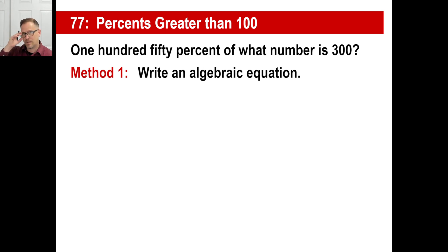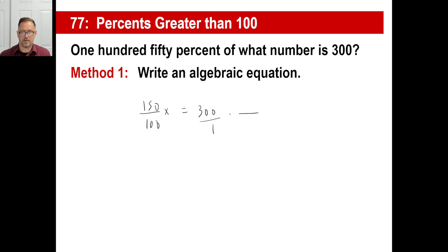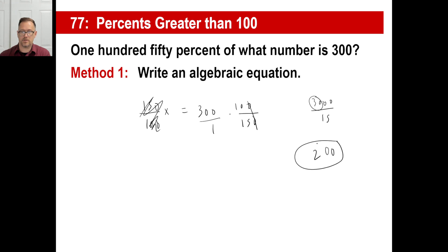Let's try another one. 150% of what number is 300? Pause and set up your equation. 150% is 150 over 100, which reduces to 3 over 2. You can multiply both sides by the reciprocal, 100 over 150. After chopping zeros: 300 times 10 is 3,000, divided by 1 times 15. Since 15 goes into 30 twice, and there are two more zeros, x = 200. So 150% of 200 is 300.